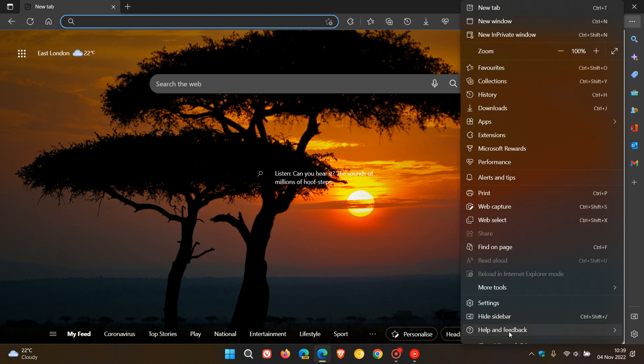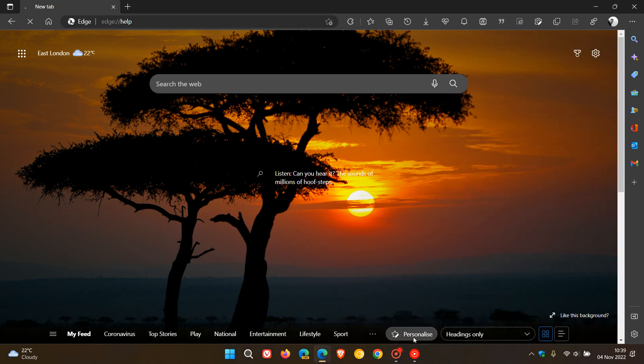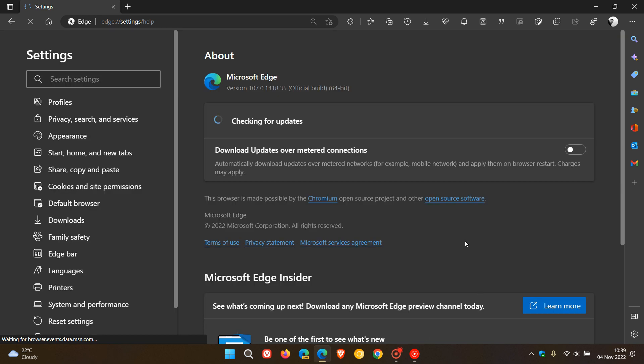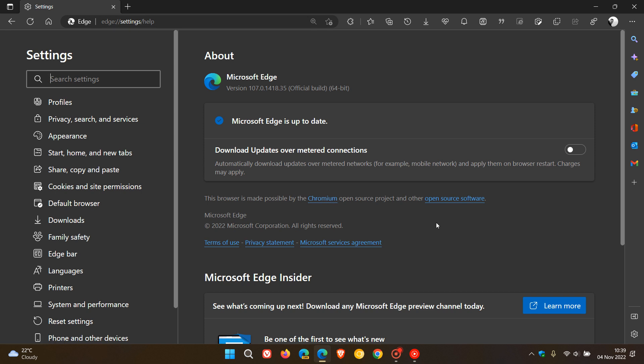Now this is the second point release for version 107 and the first point release, as I did post on this last weekend, was a security update, a very important security update actually for the open source Chromium project which the browser is based on, which addressed a zero-day vulnerability already exploited in the wild and that update took the browser to 107.0.1418.26.